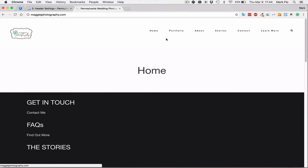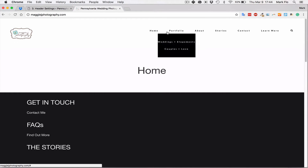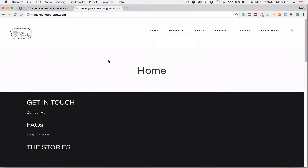We'll refresh the page and you'll see it's starting to take some shape. We've now got the logo added and the menu updated, and we're going in the right direction.